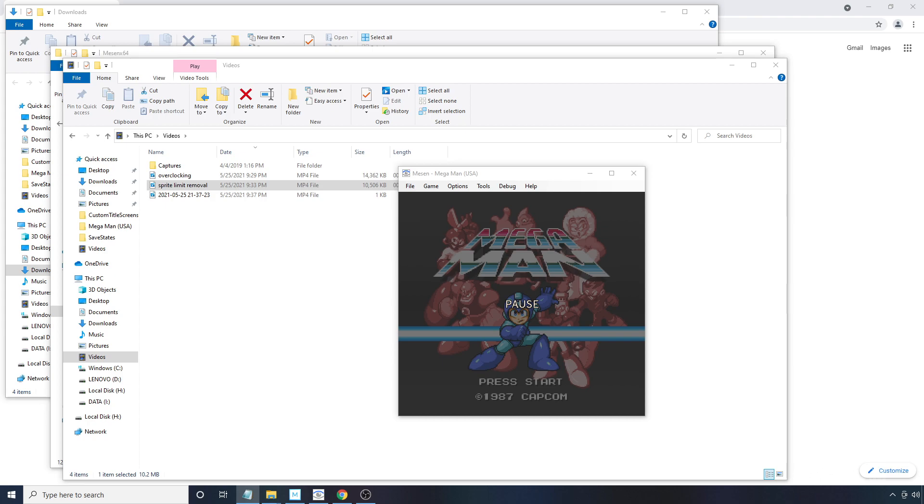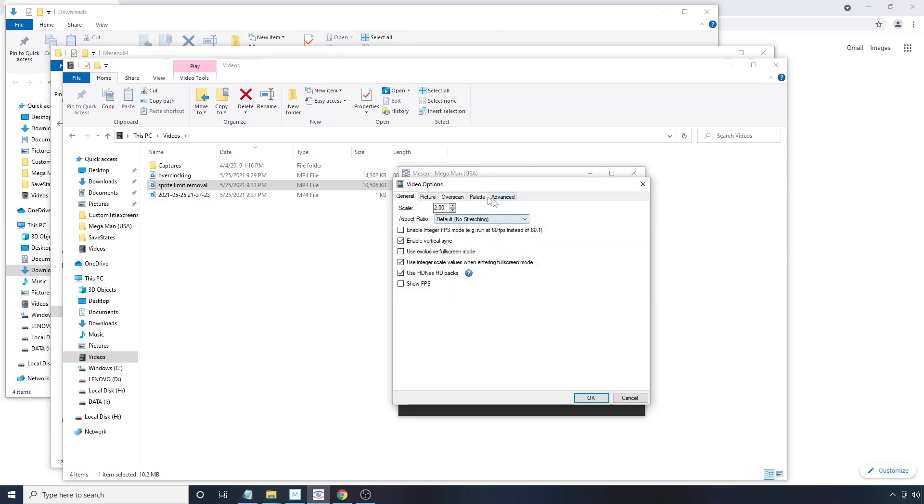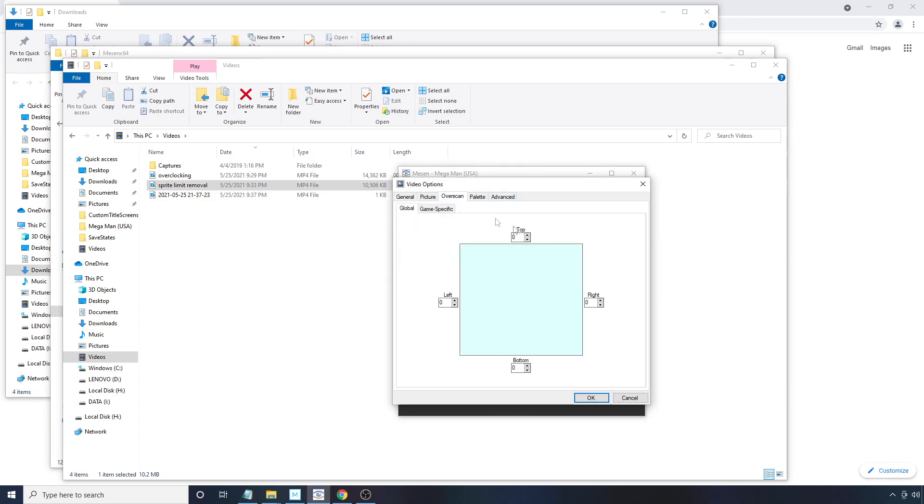So to crop out some of these issues, you can try the following settings for Mega Man. What you can do is go to Options, Video, Overscan.